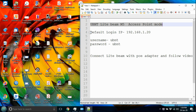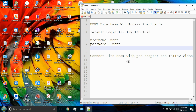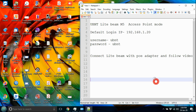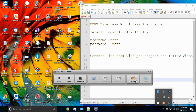Connect the UBNT M5 to the PoE adapter that comes with the device. Connect the LAN port to your computer LAN port, and connect the PoE out port to the Lightbeam M5 Ethernet port.